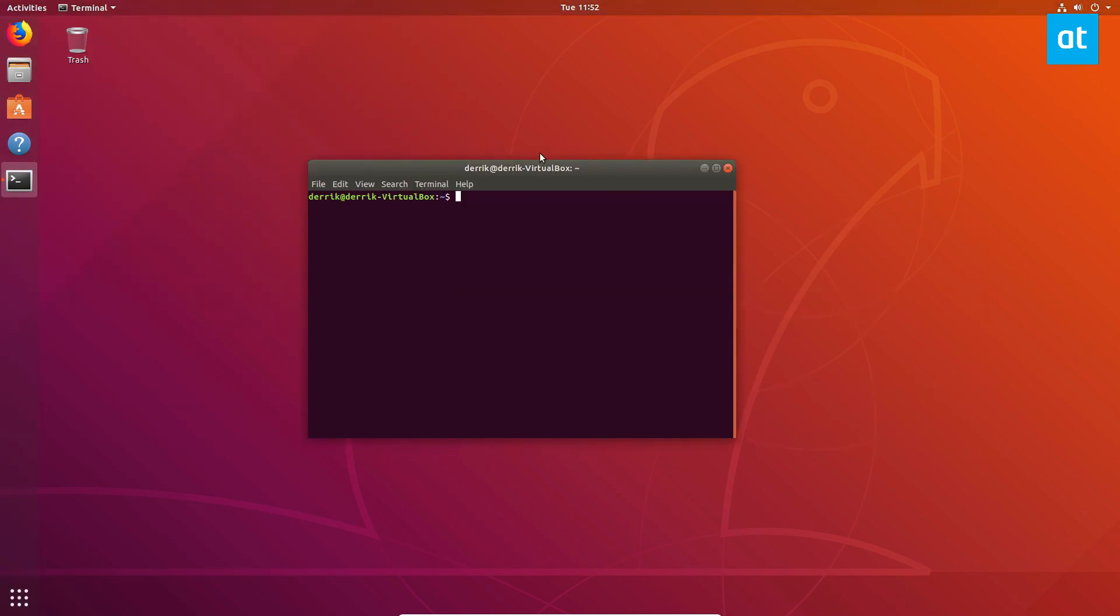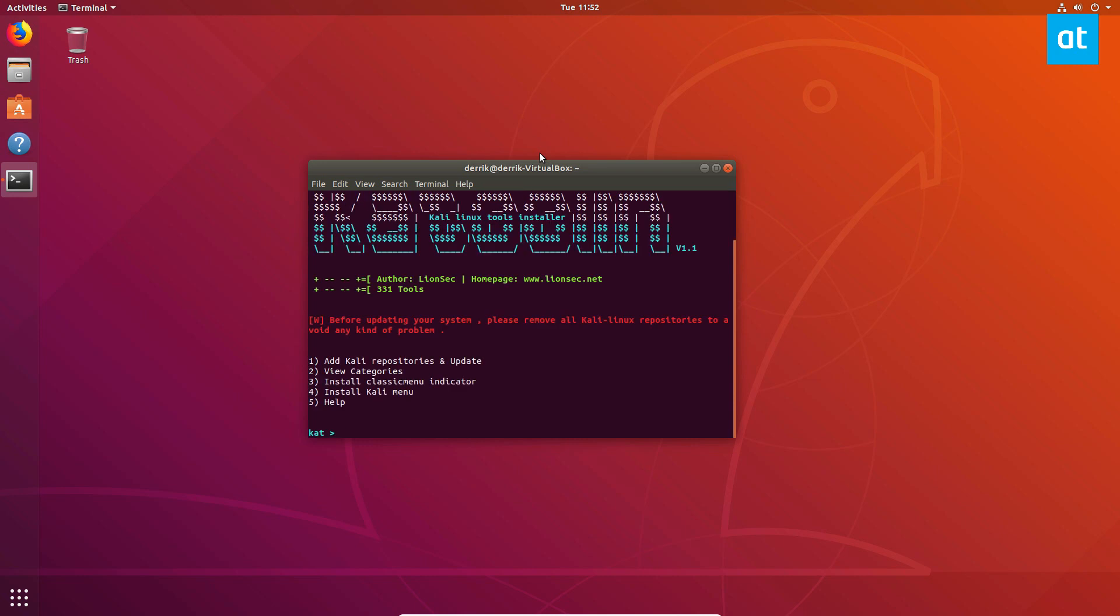So to start off, you're going to need to check the description and learn how to install the script, and once you do that, open up a terminal and do sudo ketulin, like so. Enter your password.